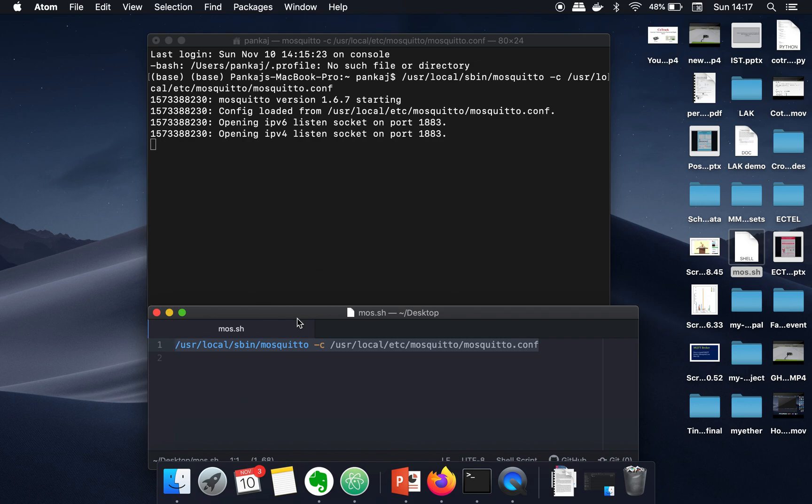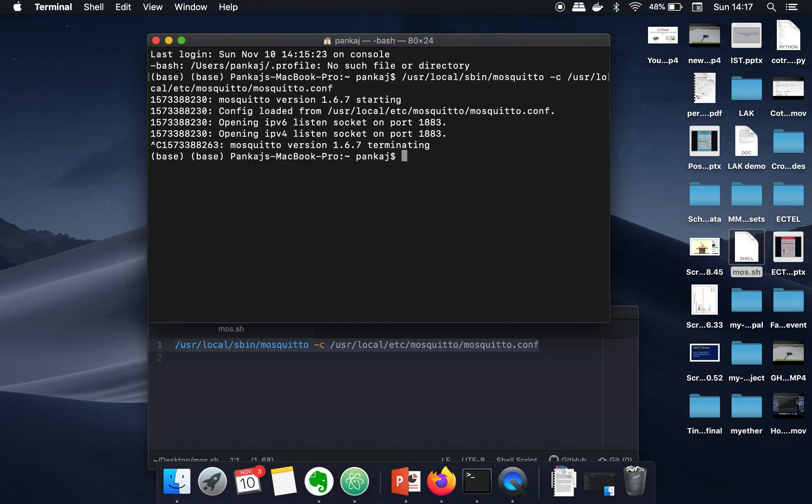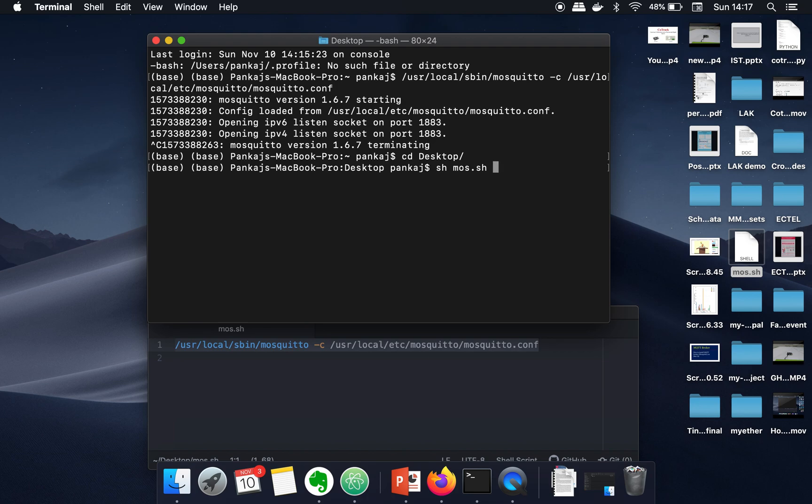You simply need to write 'sh' and then the name of your file. That's it. You don't need to remember this command, you just need to write 'sh' and the name of the file having this command. Thank you very much for watching.